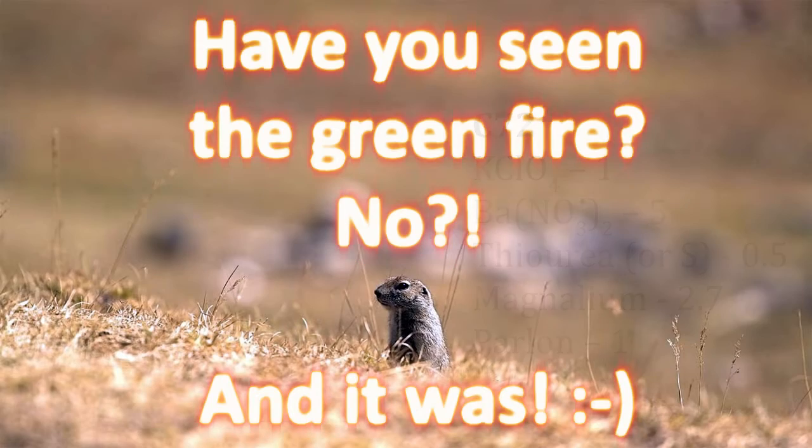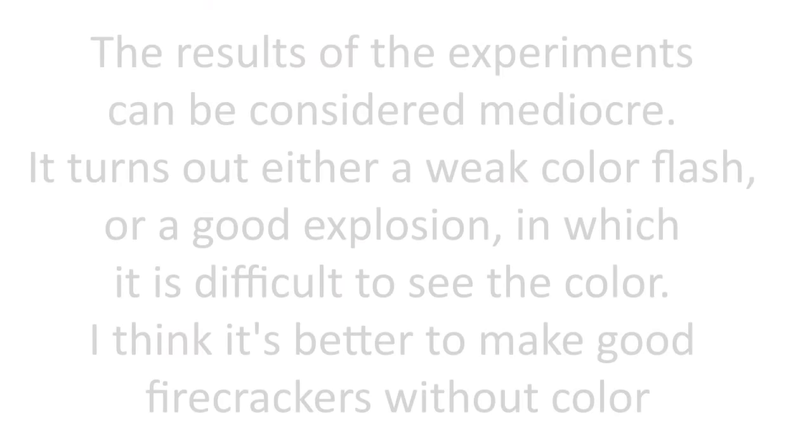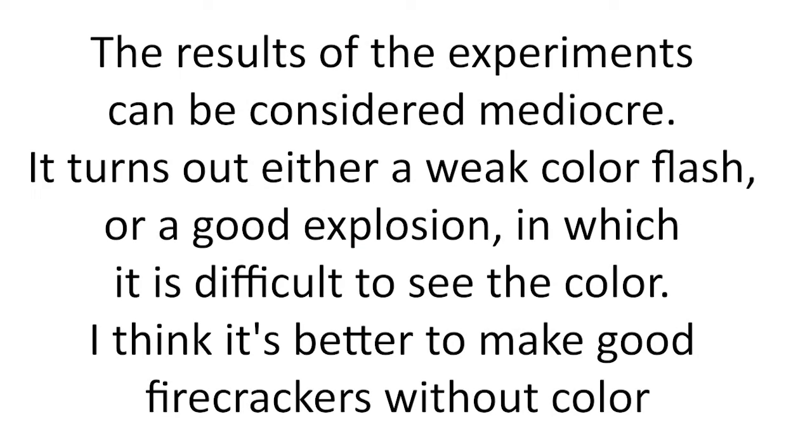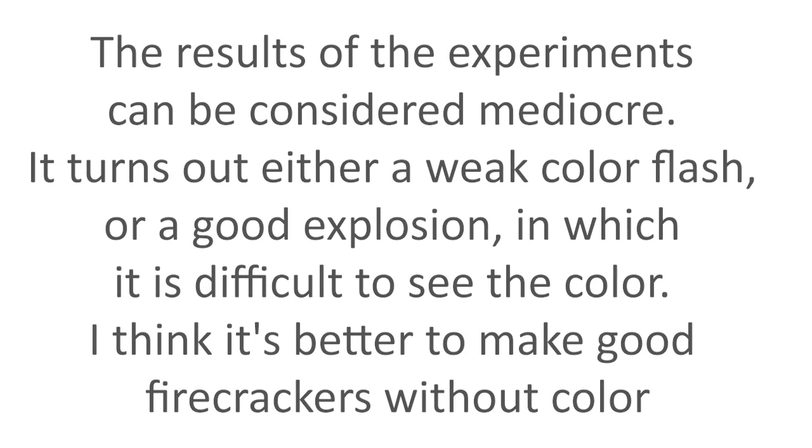Have you seen the green fire? No, and he was. The results of the experiments can be considered mediocre. It turns out either a weak color flash or a good explosion, in which it is difficult to see the color. I think it's better to make good firecrackers without color.